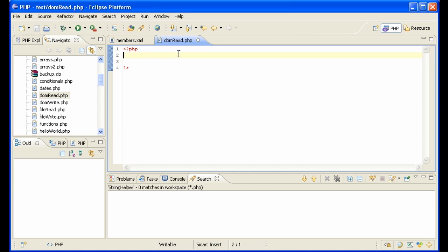And you also have DOM. Now DOM is similar to SimpleXML - it reads the whole tree into memory at once, so it's not like XMLReader or SAX where you're going through one element at a time. And it is the standard way, let's say, of reading and writing XML files.